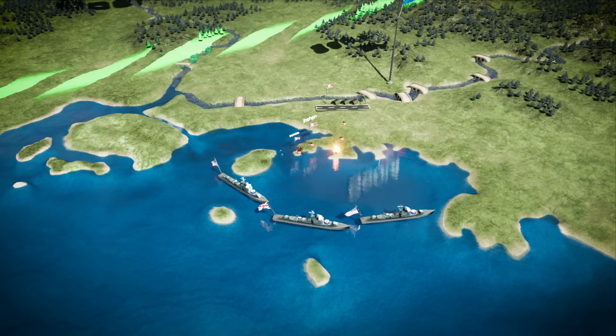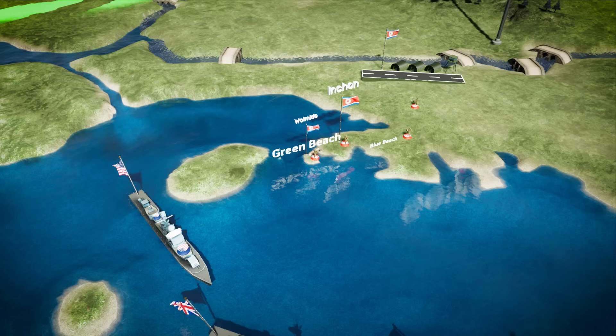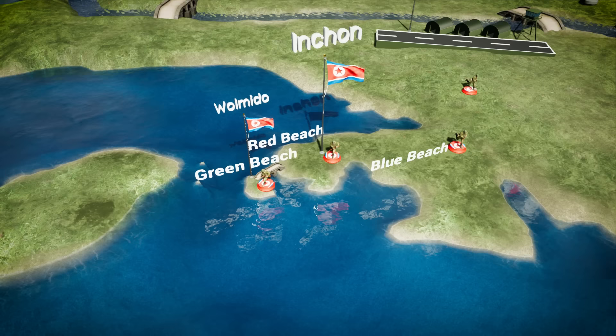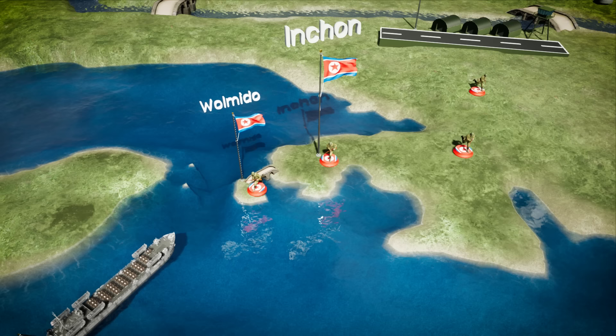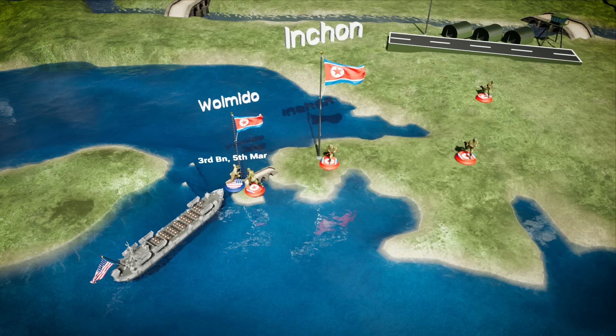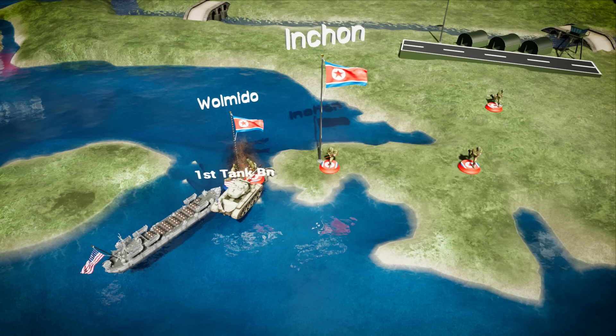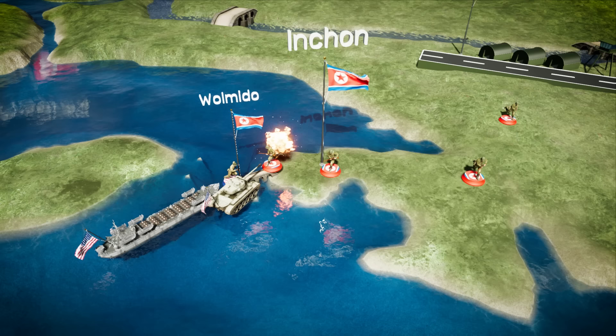Two days later, on September 15th, the UN forces started landing on the so-called Green, Blue, and Red beaches in and close to Incheon. The first landing was on the Green Beach, the northern side of the island of Womedo. The landing force consisted of 3rd Battalion 5th Marines led by Lieutenant Colonel Robert Taplet and 9 M26 Pershing tanks from the USMC 1st Tank Battalion. The KPA forces were outnumbered significantly and lost more than 200 men against 14 casualties among the UN forces. Womedo was entirely taken within a few hours.